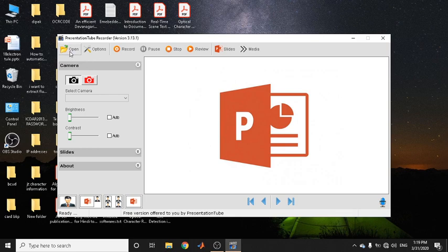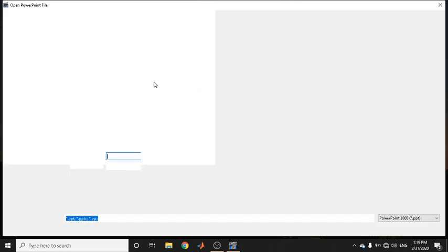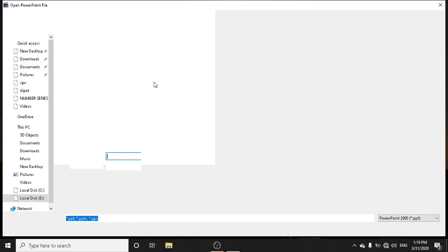The very first step is to load a presentation. To load a presentation, you need to click on the open button and browse to the location where you have saved your presentation. The presentation can be in PPT format, PPTX format, or PPS format.